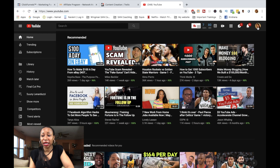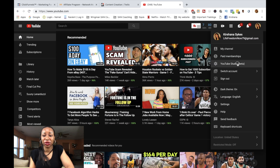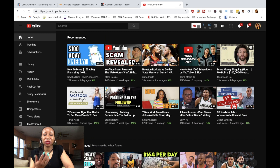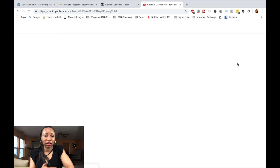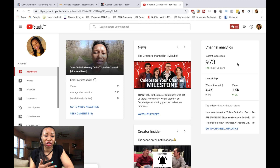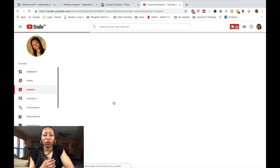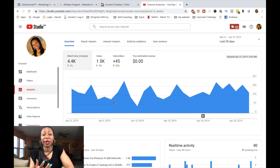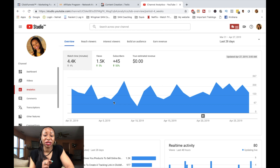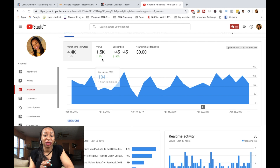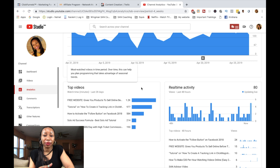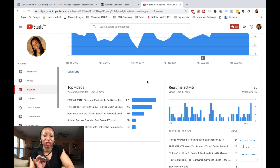We're back at the main YouTube channel page. Click on your icon and select YouTube Studio Beta — it brings up the same screen as before. Instead of selecting 'Videos,' you want to select 'Analytics.' When you click on Analytics, information about your channel comes up. If you're serious about growing your YouTube channel, this is where you want to collect your data so you know what you need to do to get more views.